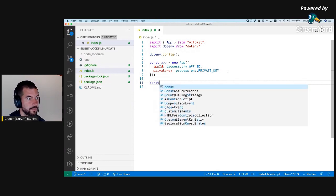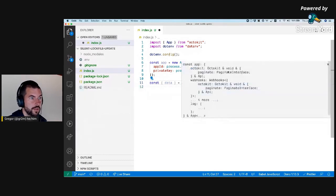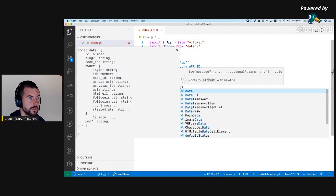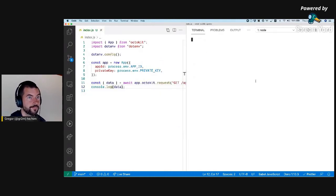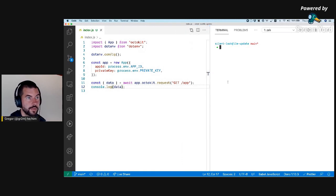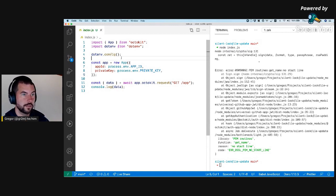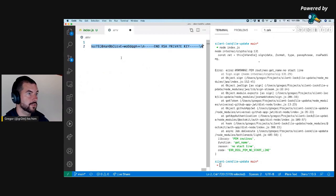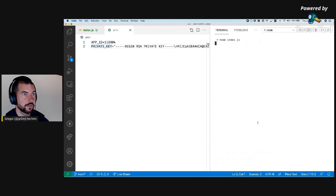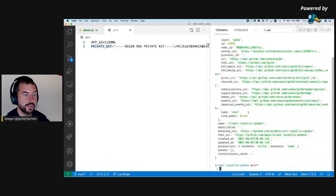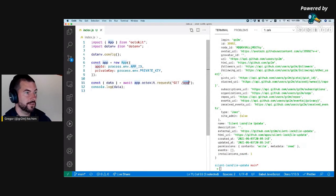Let's see if it works. We await app.octokit.request GET /app and console.log the data. Making it a string — "silent log file update" — that's the application I just created, and it works. So I can authenticate as the app.